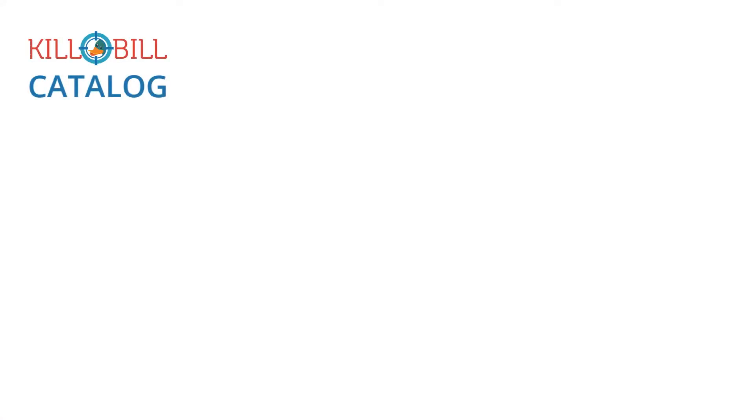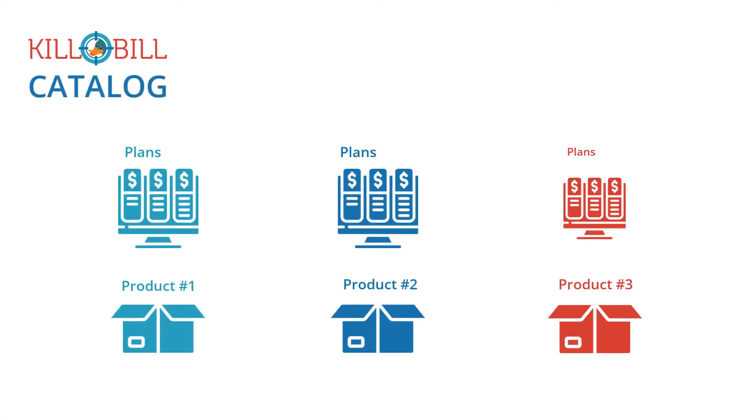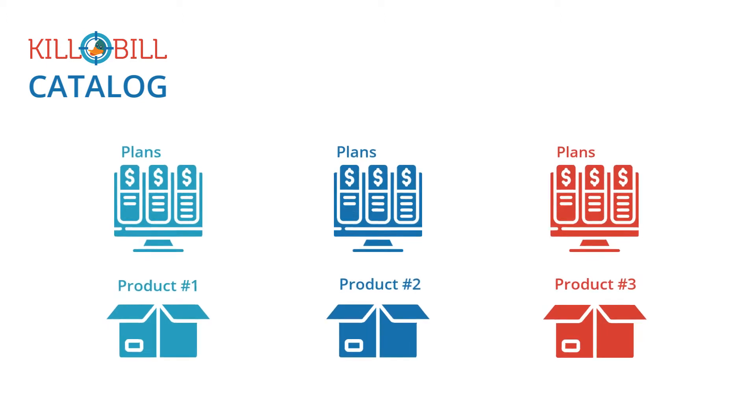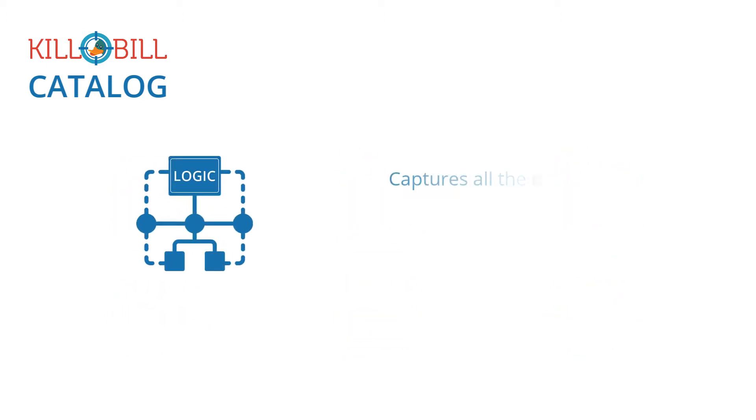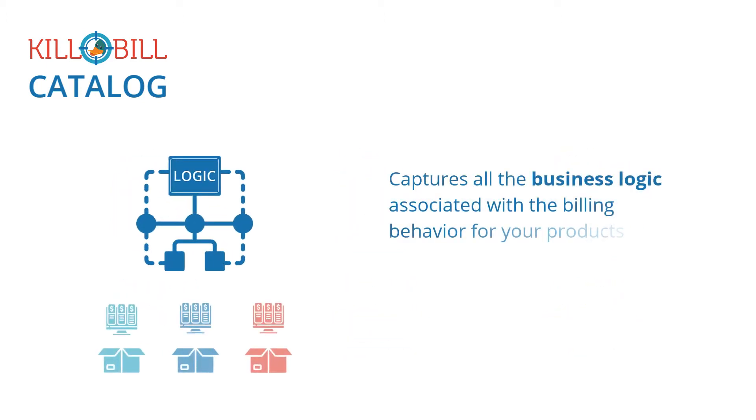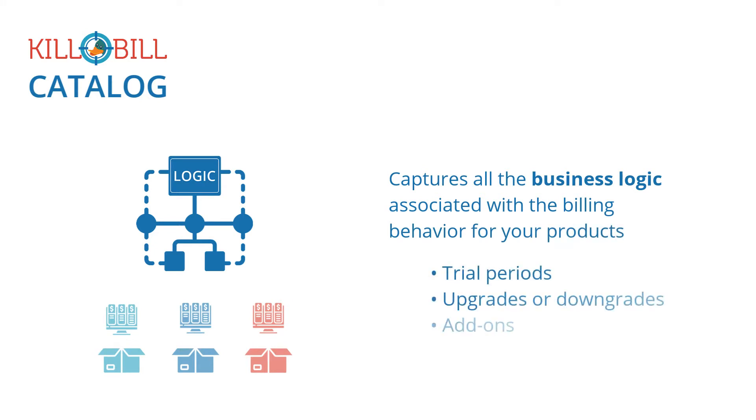The Kill Bill Catalog is where your business defines all of your products, plans, and pricing. It captures all the business logic associated with the billing behavior for your products, like trial periods, upgrades or downgrades, and add-ons.